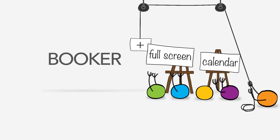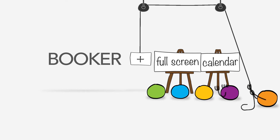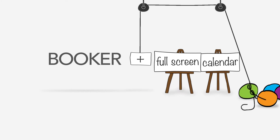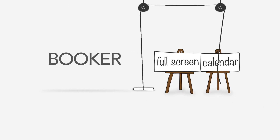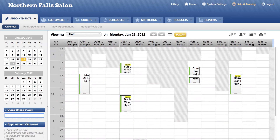Now it's easy to have your calendar fit your whole screen. You can simply jump to and from a full screen view by clicking the set of expanding arrows in the corner of your calendar.